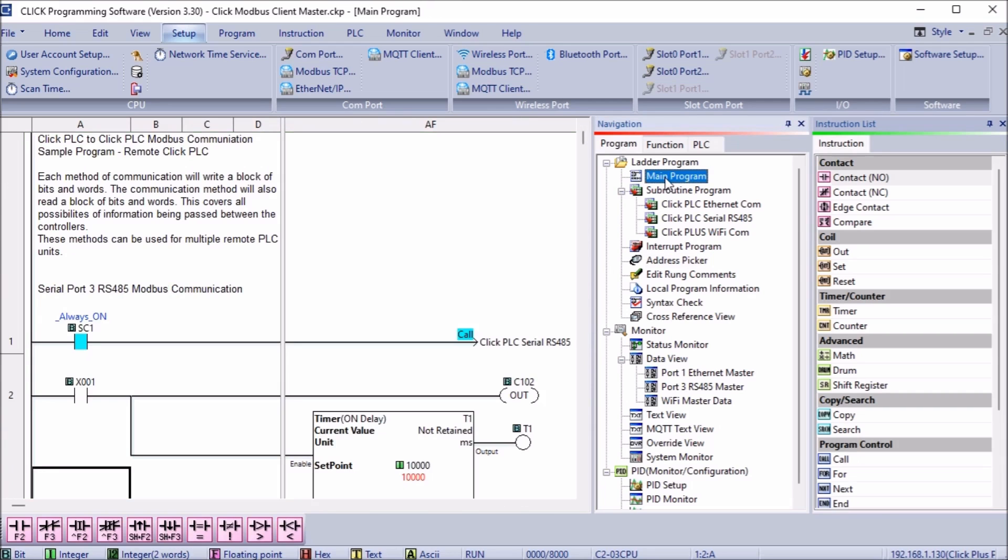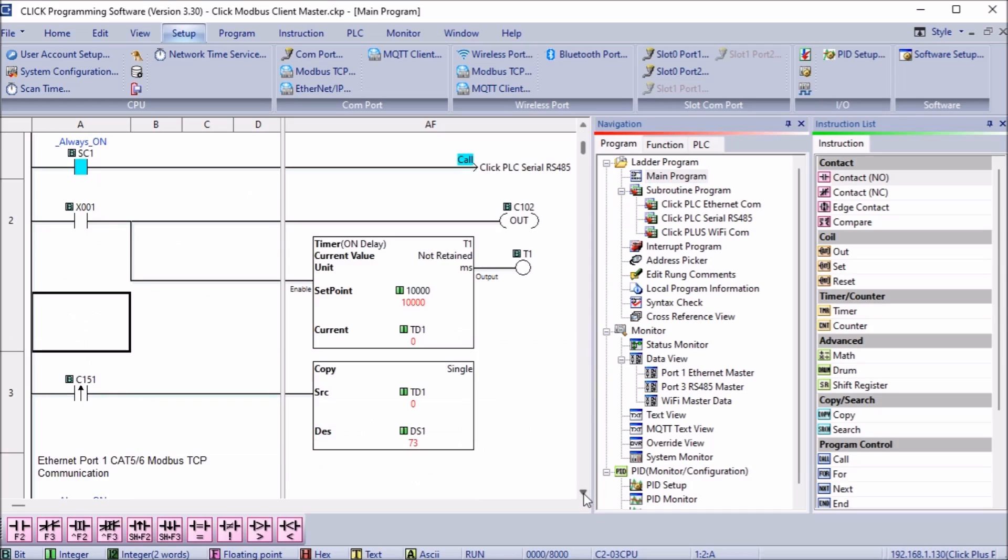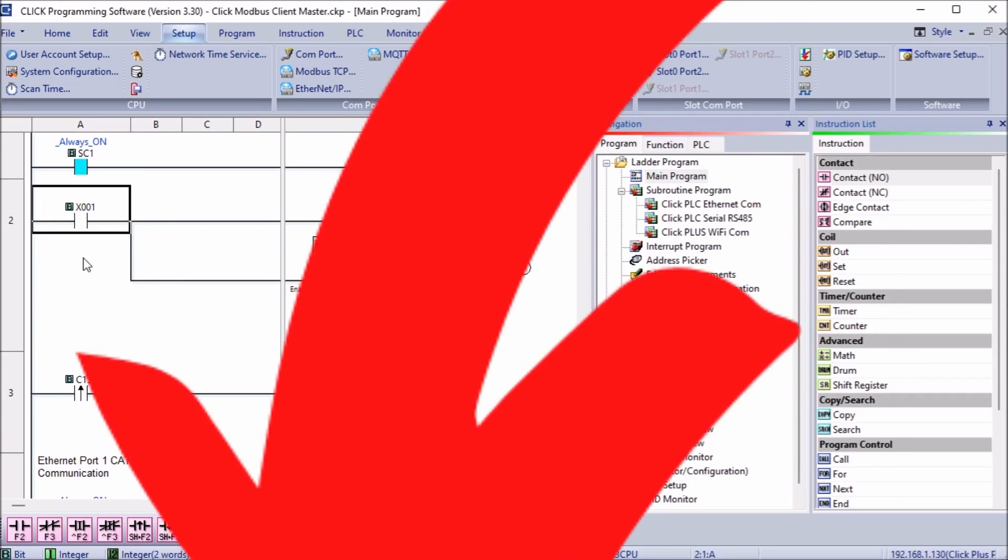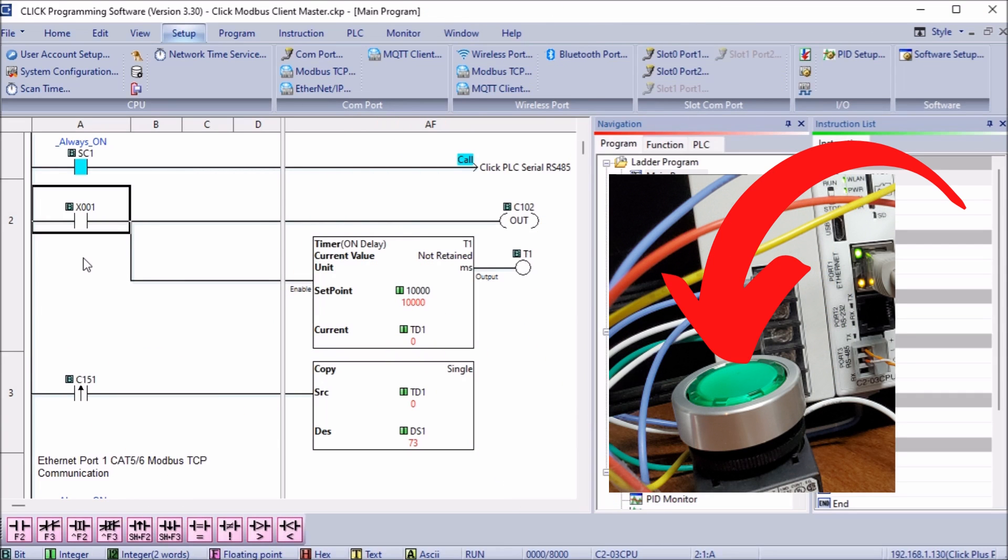Returning to the main ladder logic of our Click master PLC, we will implement some code to determine the throughput of our communications. When input X001 from our push button switch is on, this will turn on bit C102 and start a timer.